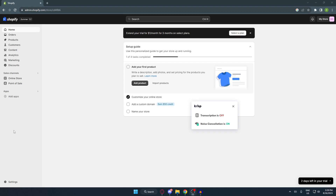Hello, today I'm going to show you how to put your Shopify store on vacation mode. Don't forget to subscribe and like before we begin. Let's dive in.